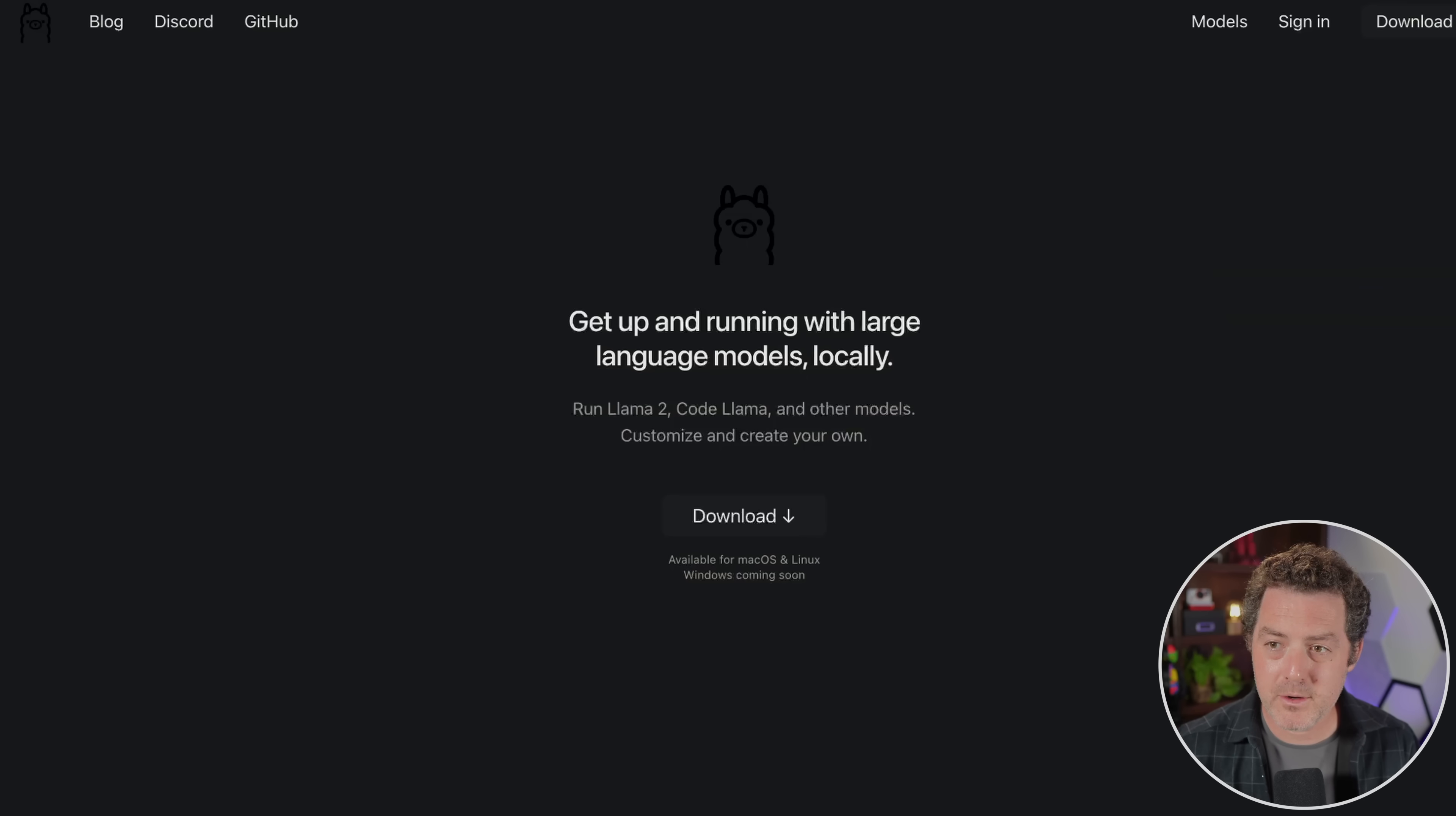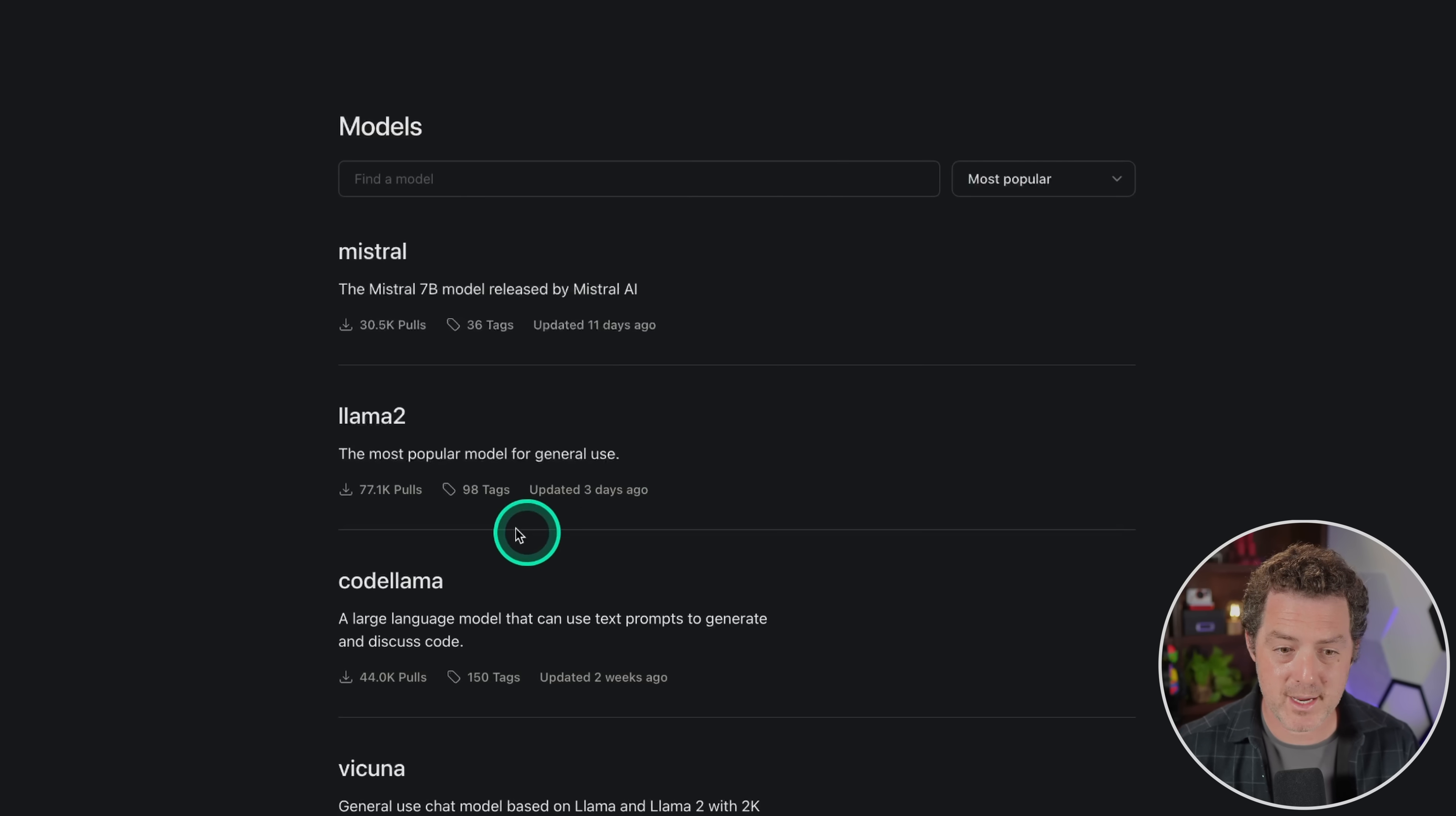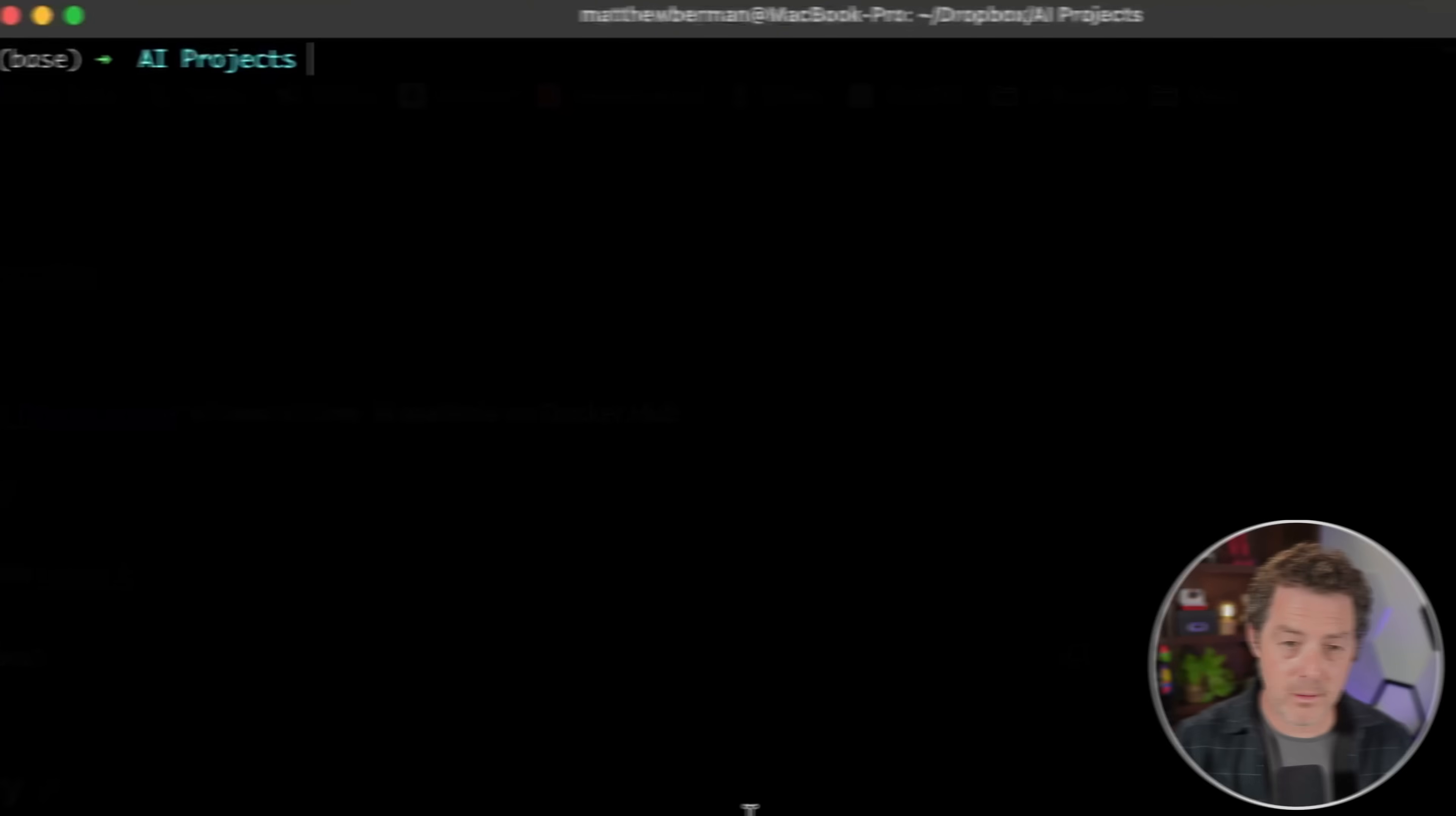And once you open it up, you're going to see this little icon in your taskbar right there. That's it. That's how lightweight it is. And everything else is done through the command line or in code itself. So if you click over to this little models link, you can see the models that are available and they have all the most popular open source models right now. Here's code llama. Here's llama 2, mistral and they have a ton. So they really do have a ton of great models that you can use and they're adding more all the time.